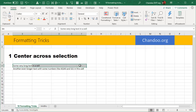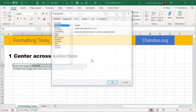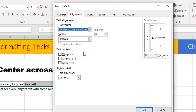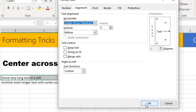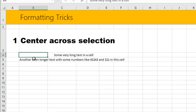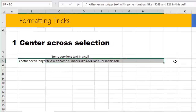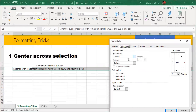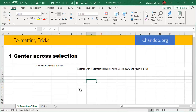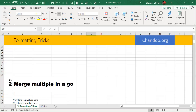To center without merging, select the entire range, press Ctrl+1 or right-click and go to Format Cells. From the Alignment tab, select the Center Across Selection option. This takes the text and centers it across the selected cells without merging any of them. You can do this for a short or a very long section as well. That is Trick #1.